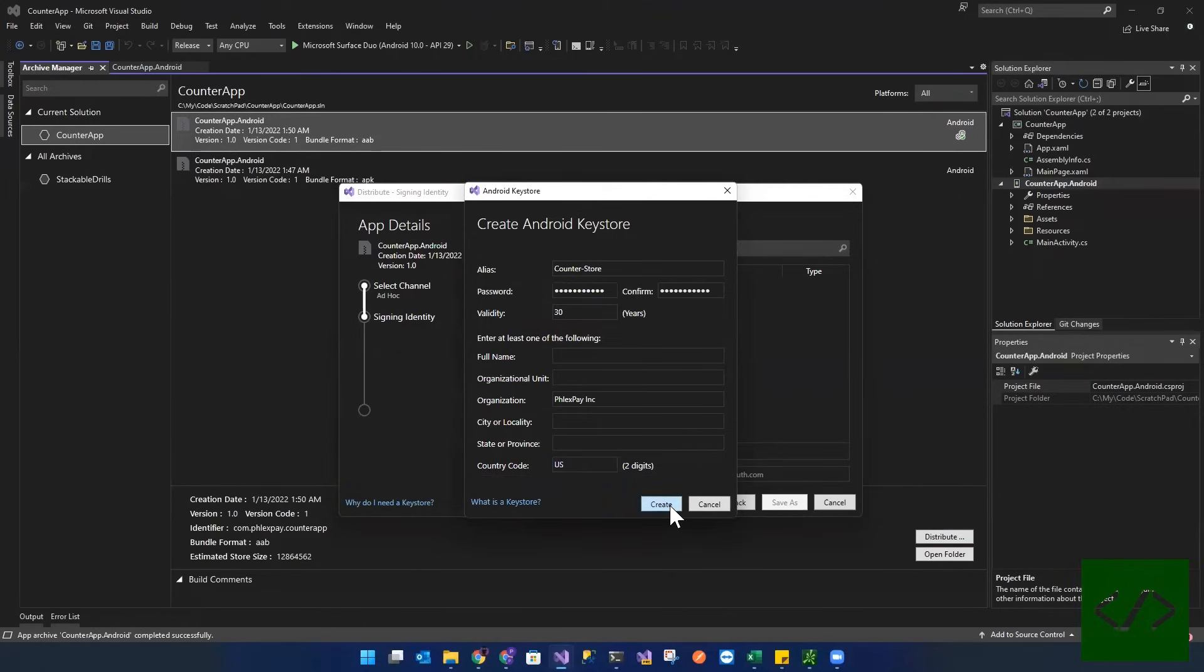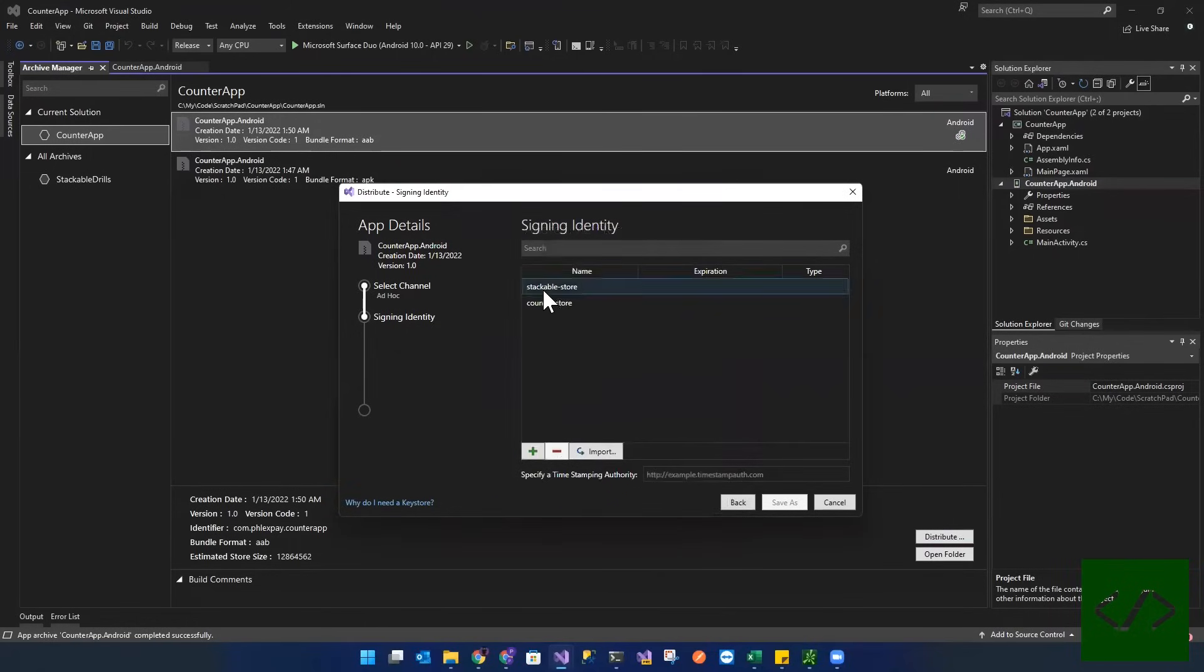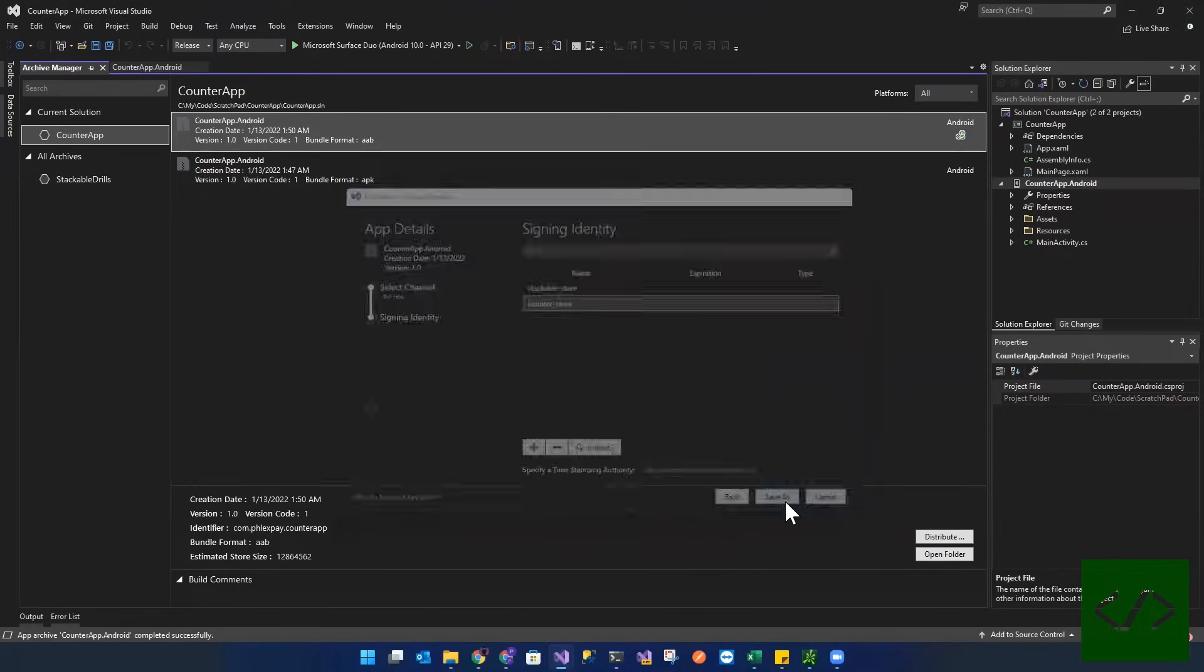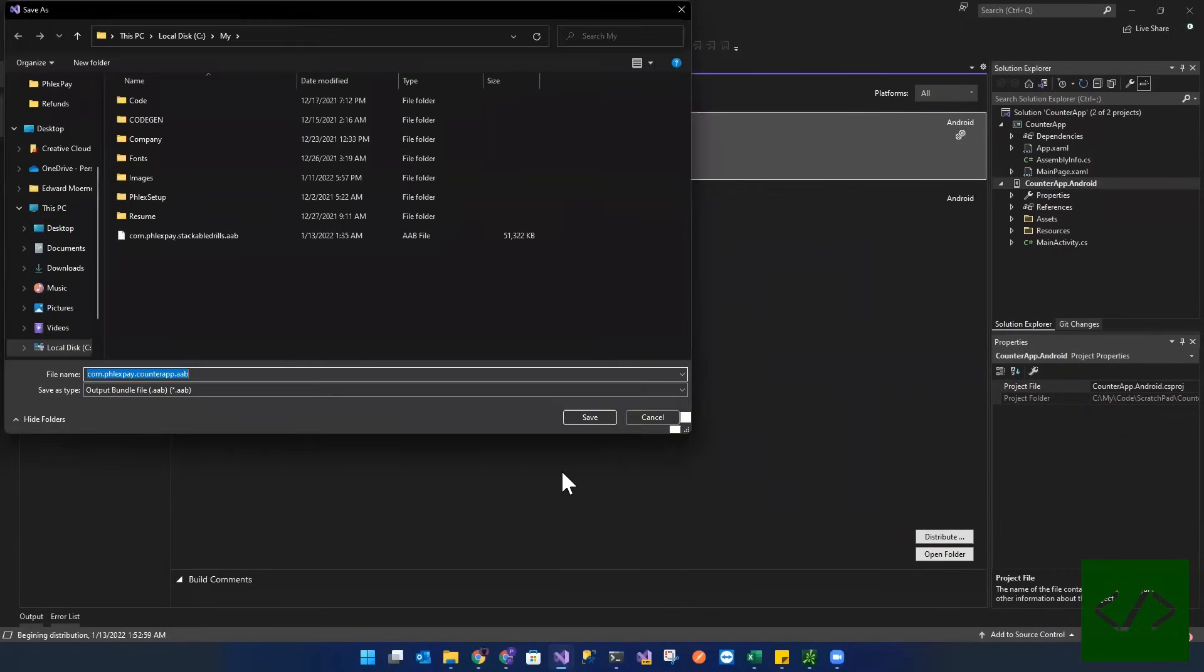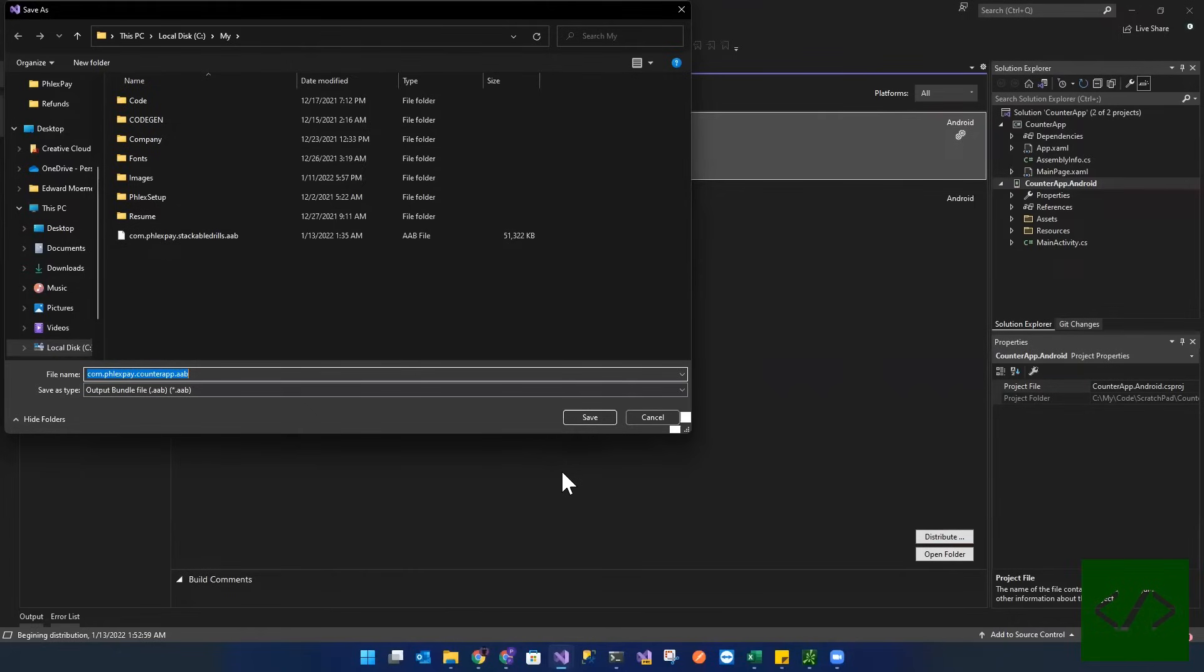Now we've created this cert. And so this is the cert that we're going to use. Now we're going to save the, it's going to actually now sign and save this app bundle.